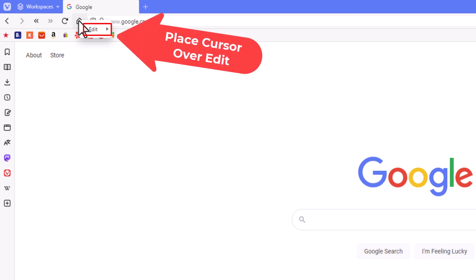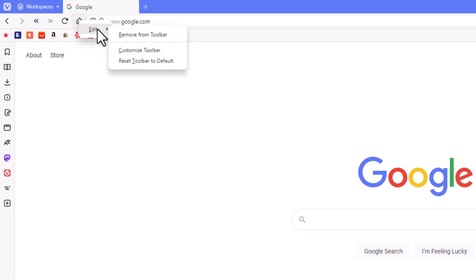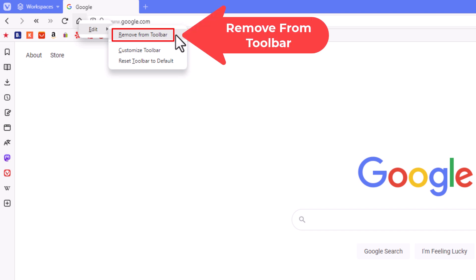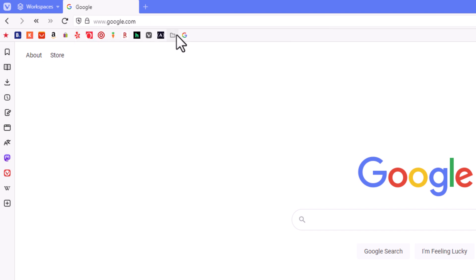Then I'm going to go straight off to the side here and I'm going to click on remove from toolbar. Now as you can see, my home button has disappeared from the toolbar.